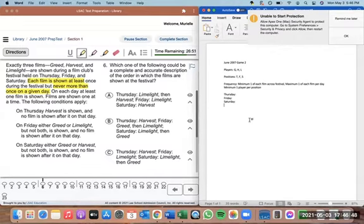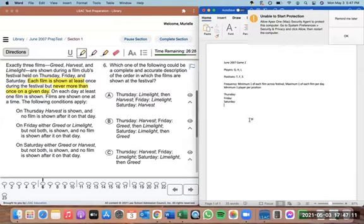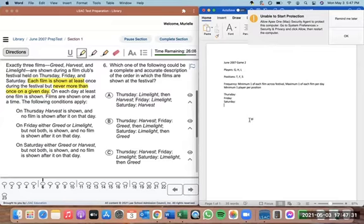Films are shown one at a time — another thing we don't want to assume. Maybe on Thursday you could have two films shown simultaneously on different screens. We don't want to assume there are no ties in a sequence unless something tells us we can't. Now we know they are shown one at a time, so we're never going to have two films shown simultaneously. That's good to know.